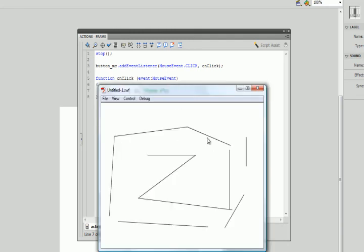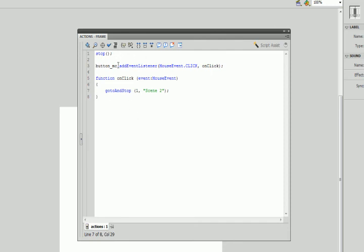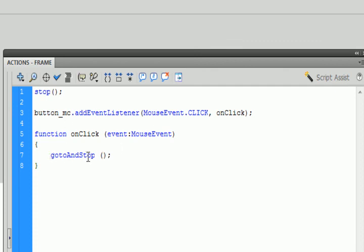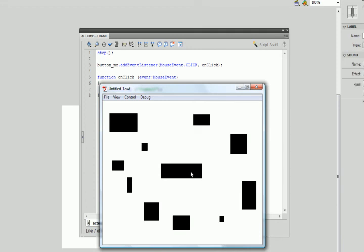I press Ctrl+Enter to test it and when I click my button, Flash goes to scene two. It's simple, elegant code — gotoAndStop with frame 1 and scene 2. To navigate to a different frame instead of a different scene, you only change one tiny bit of code. Inside the brackets I now type the frame label name: 'gotoAndStop("frame20")'. Testing it with Ctrl+Enter, clicking my button jumps to frame 20. You'd use different scenes or frames in applications like games — a win scene, an end scene, an instruction page, an interactive kiosk, or a website.